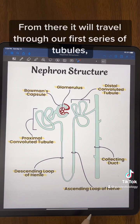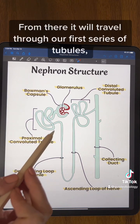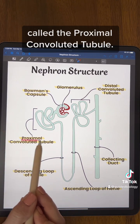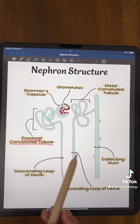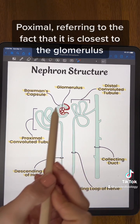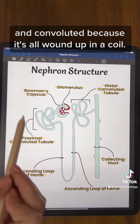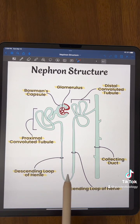From there we'll travel through our first series of tubules called the proximal convoluted tubules. Proximal referring to the fact that it is closest to the glomerulus, and convoluted because it's all wound up in a coil.